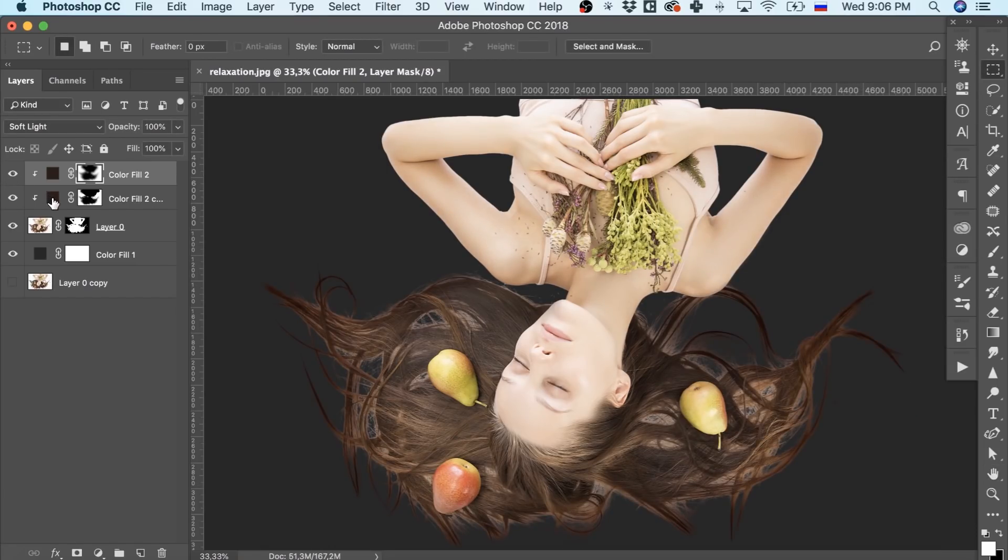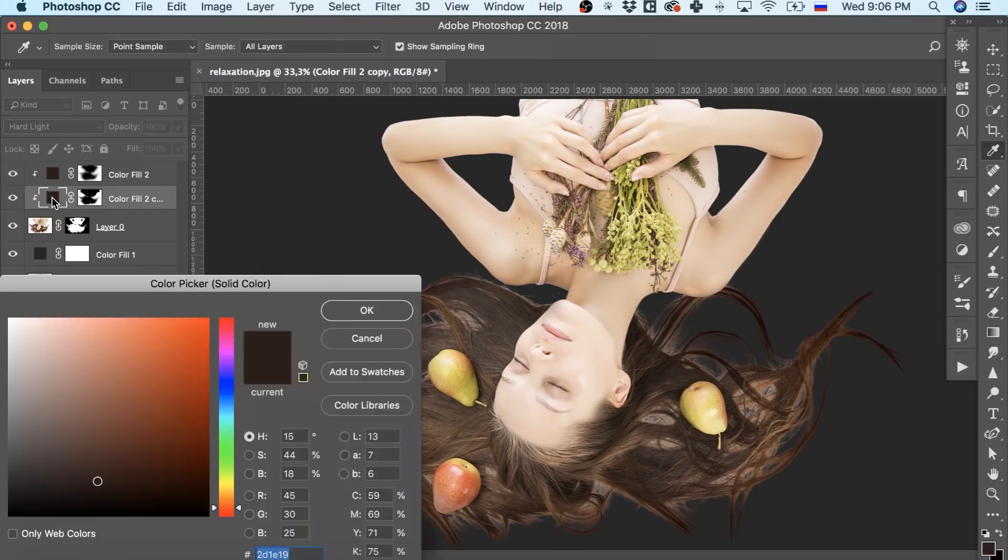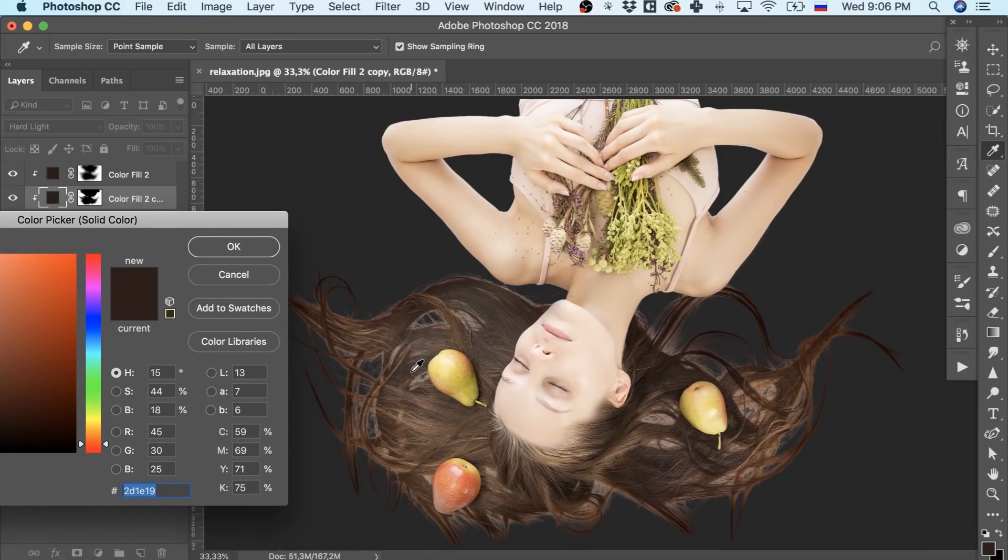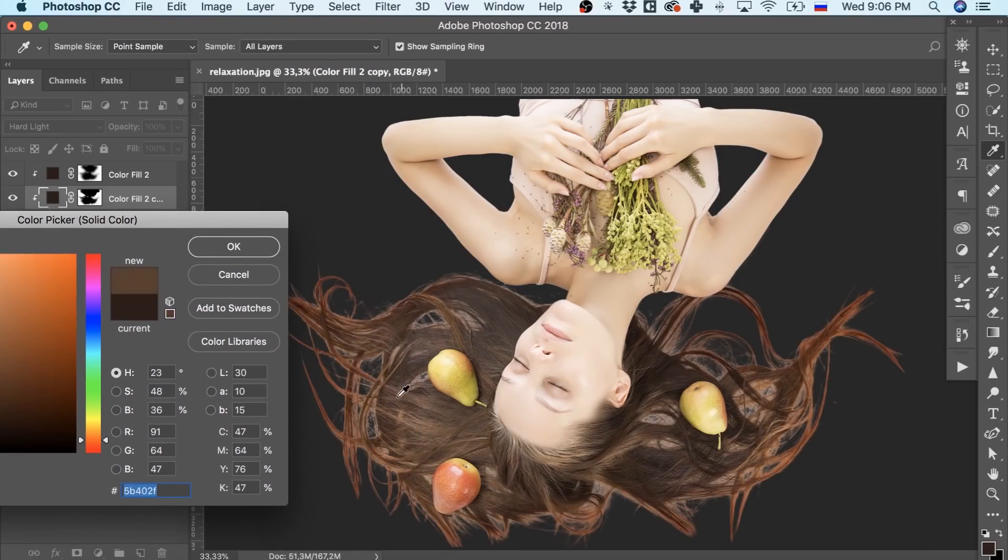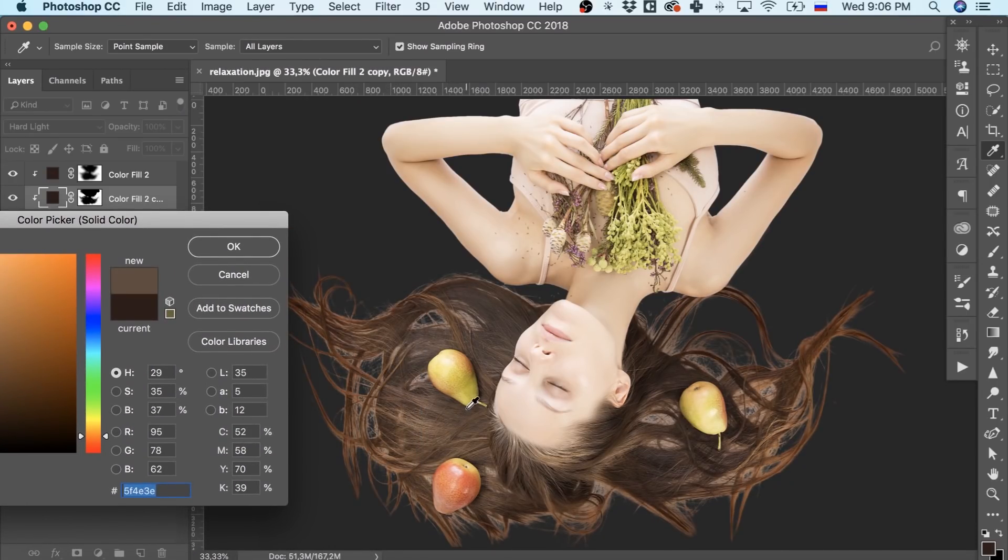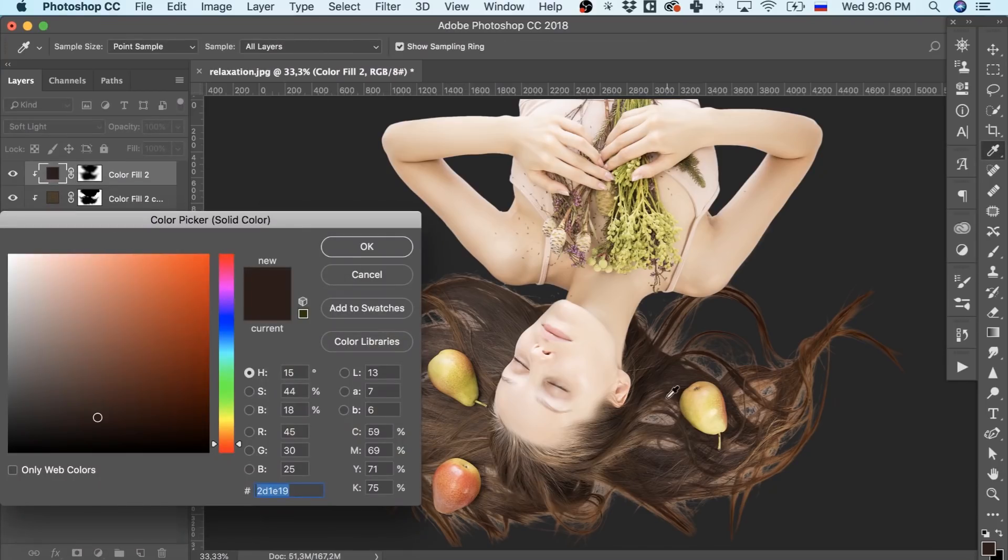It's almost done. However, we can make it look more natural by changing the fill color of our top layers. Just check how I do it.